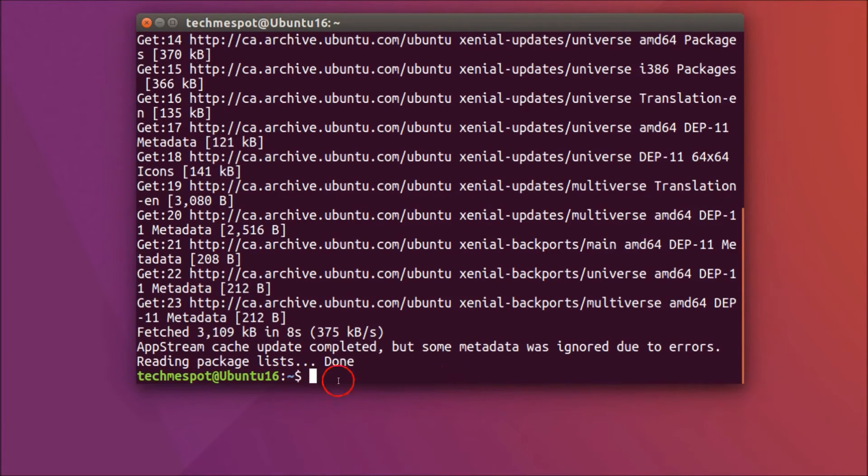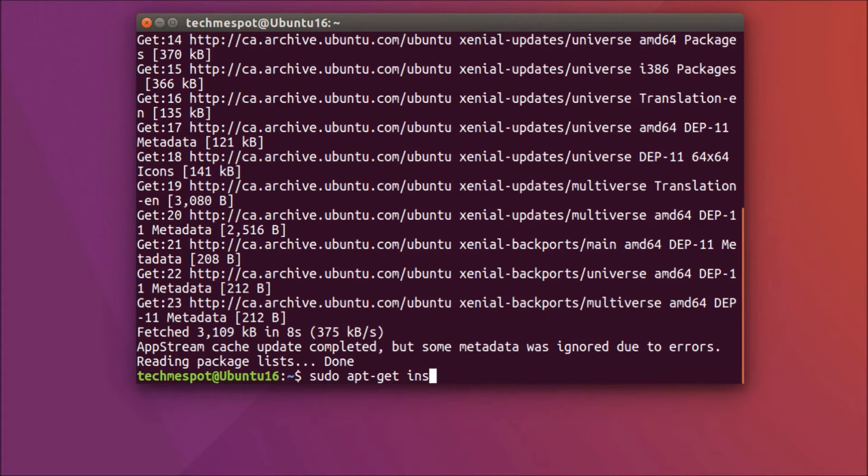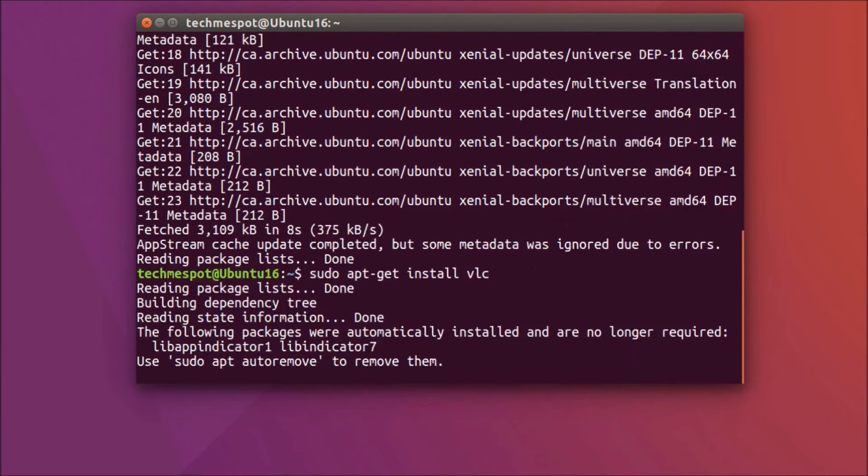It's now done. After that you need to type this command: sudo apt-get install vlc, and hit enter on the keyboard.